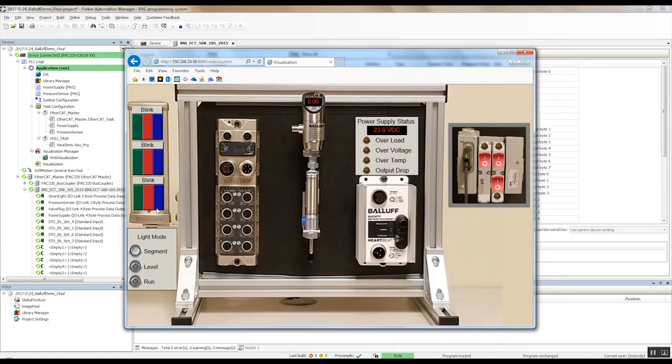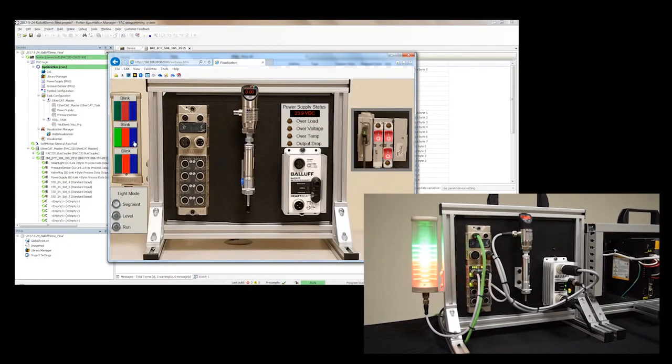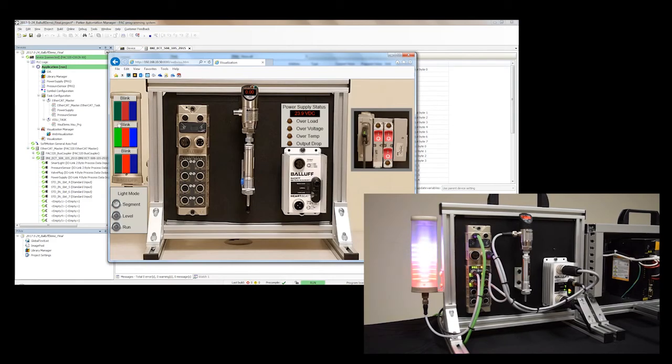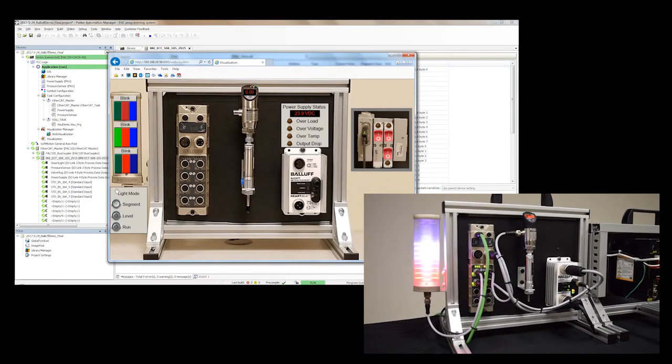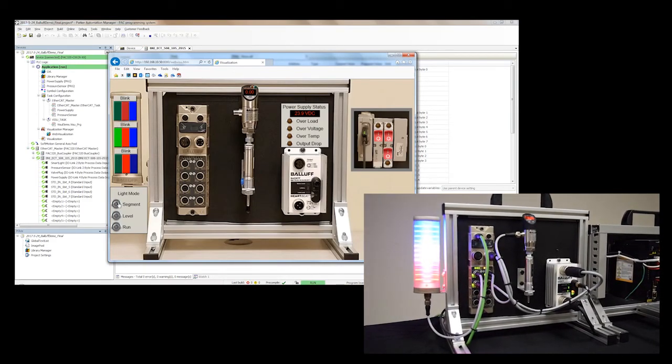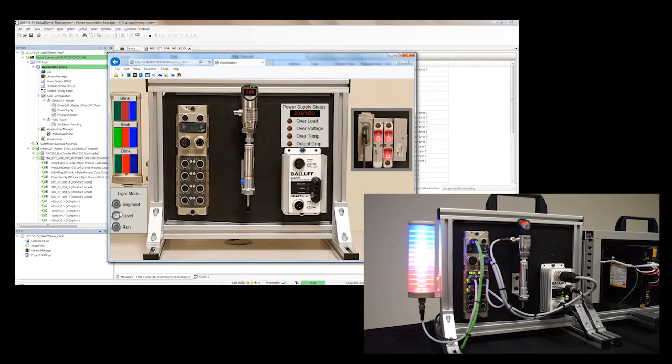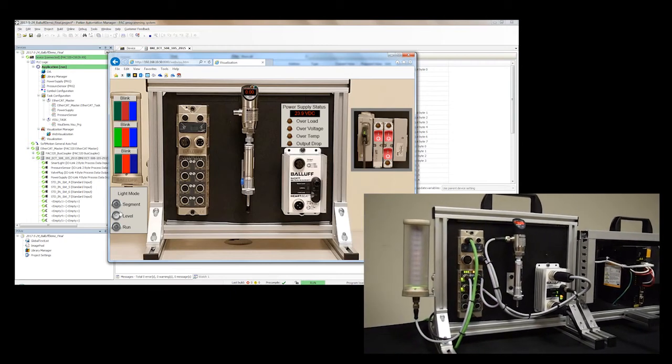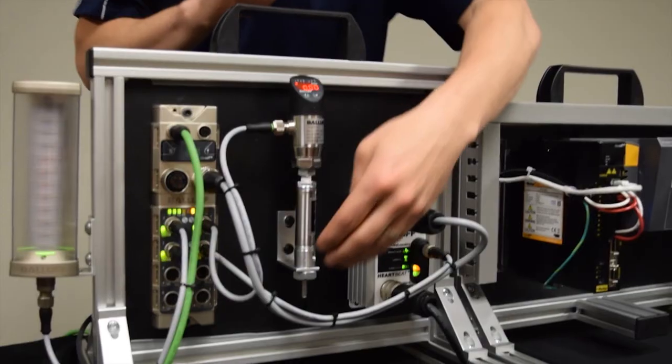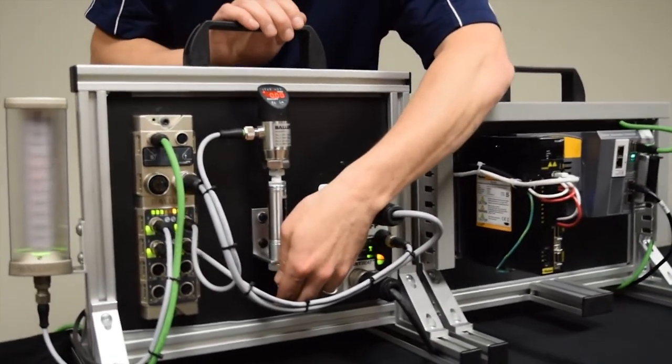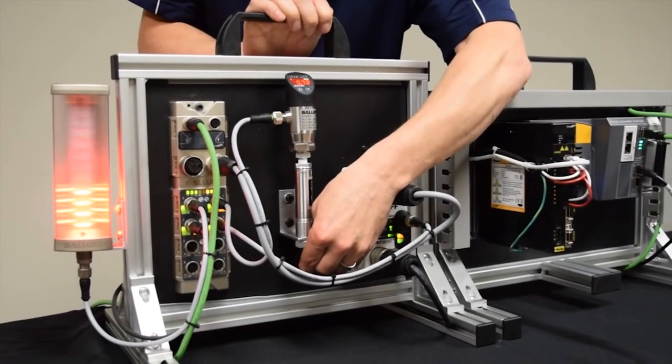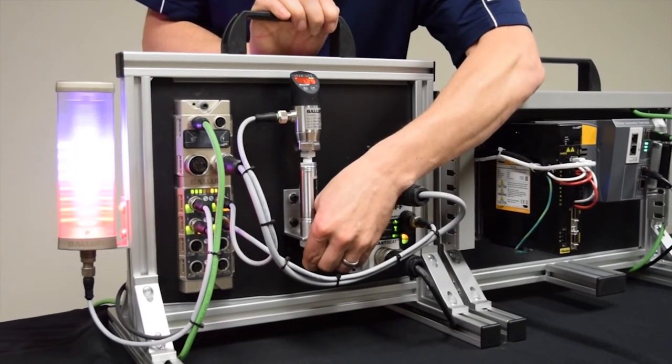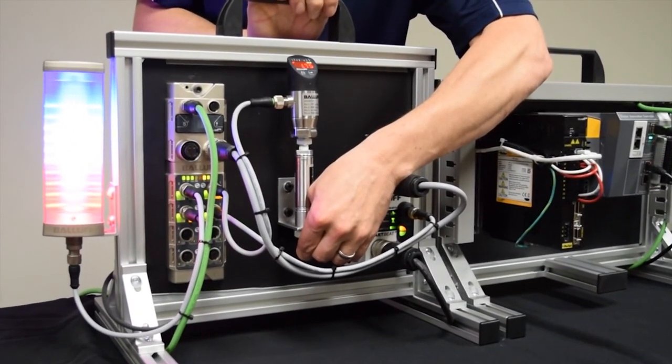The smart light I can put into segment mode and I can turn on the different lights. We can do different colors. We have red. We can do red, green, and blue to give a white and a blue. We can also run this in level mode. And if I add pressure onto my pressure sensor, you'll see the pressure increase and the light increases with the pressure increase.